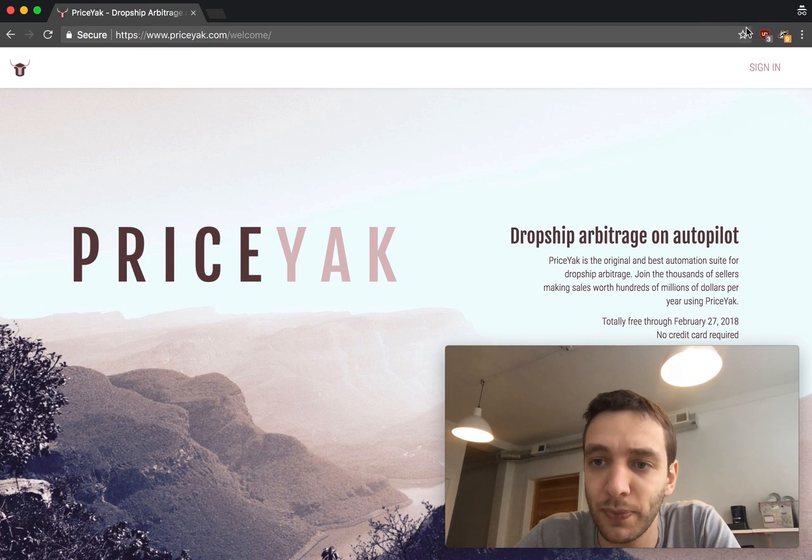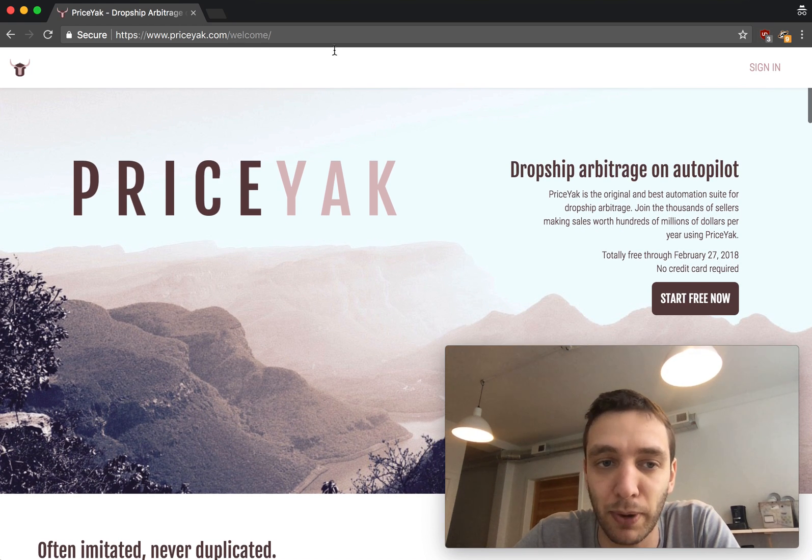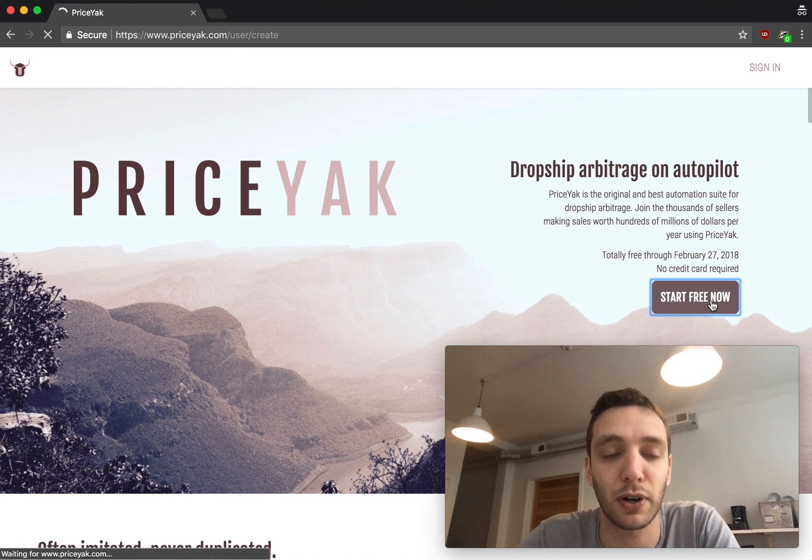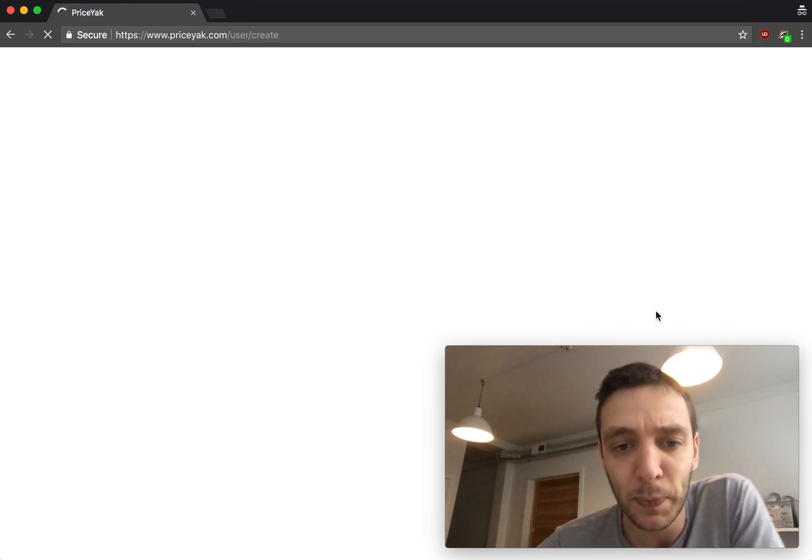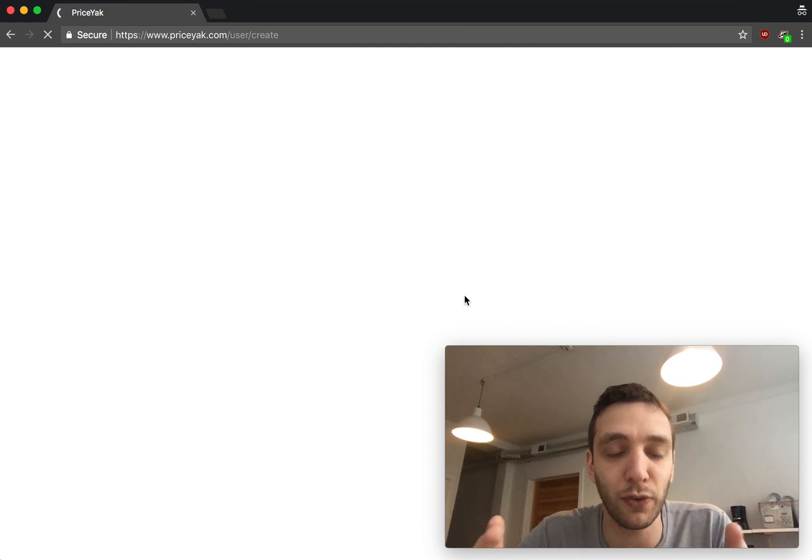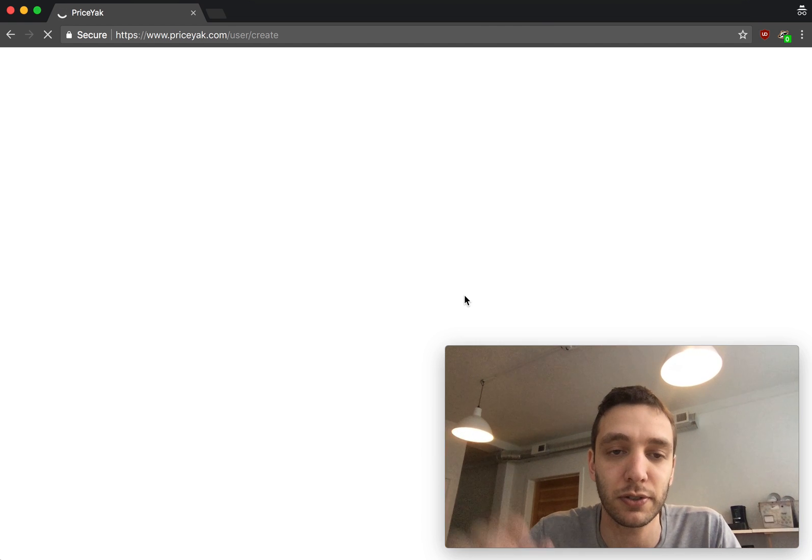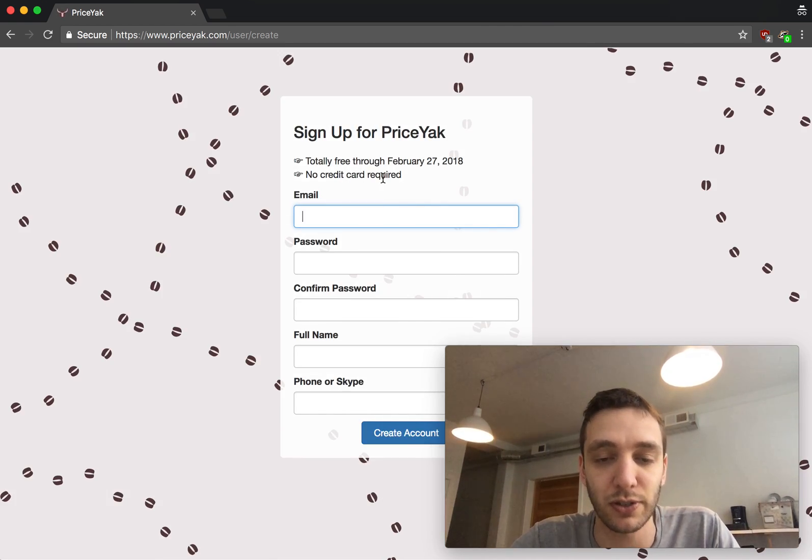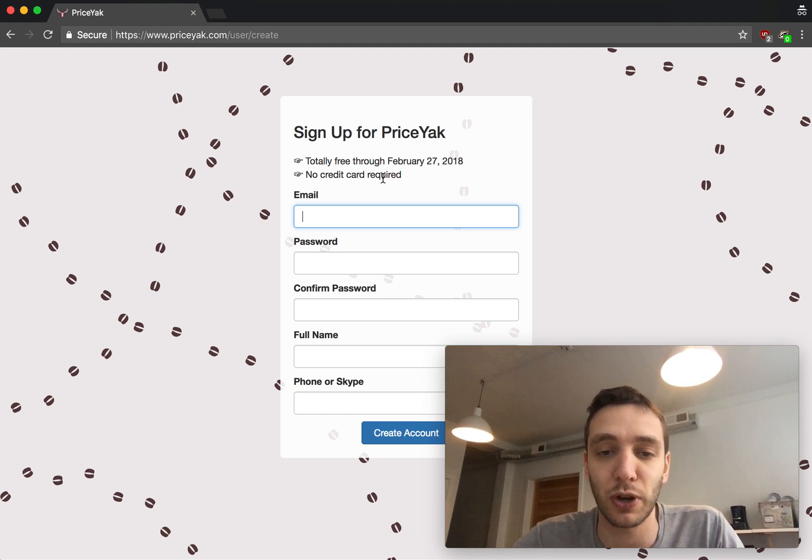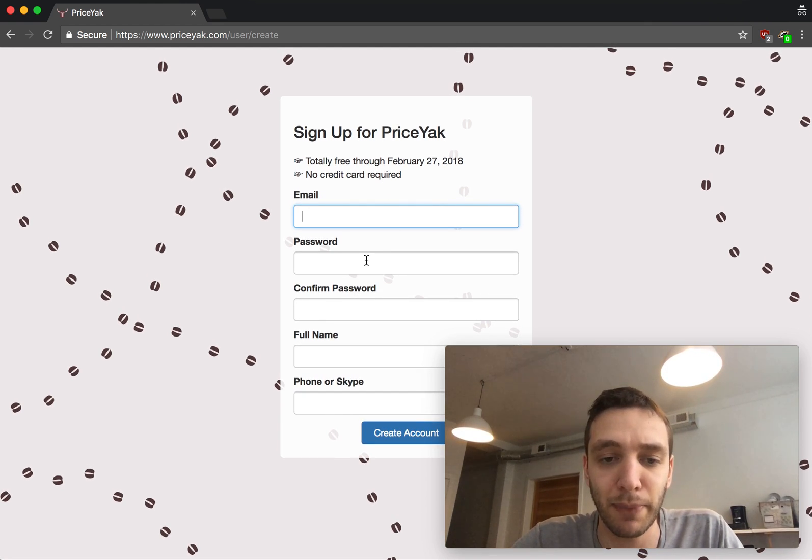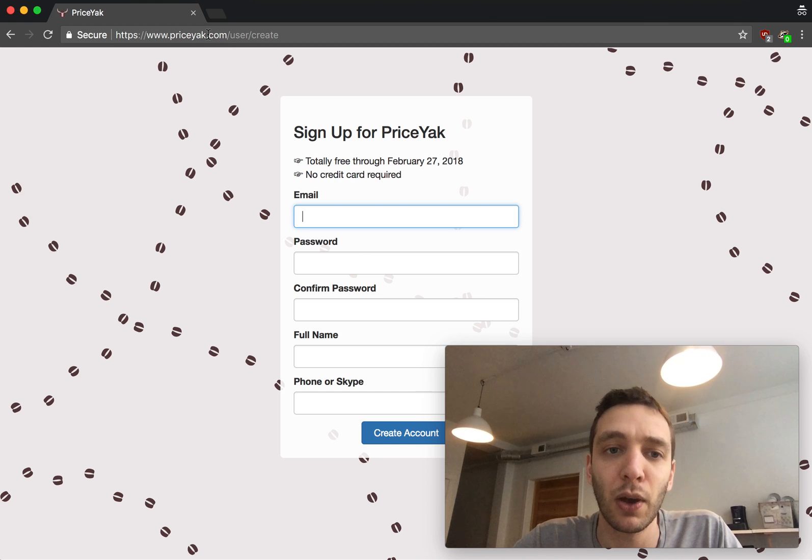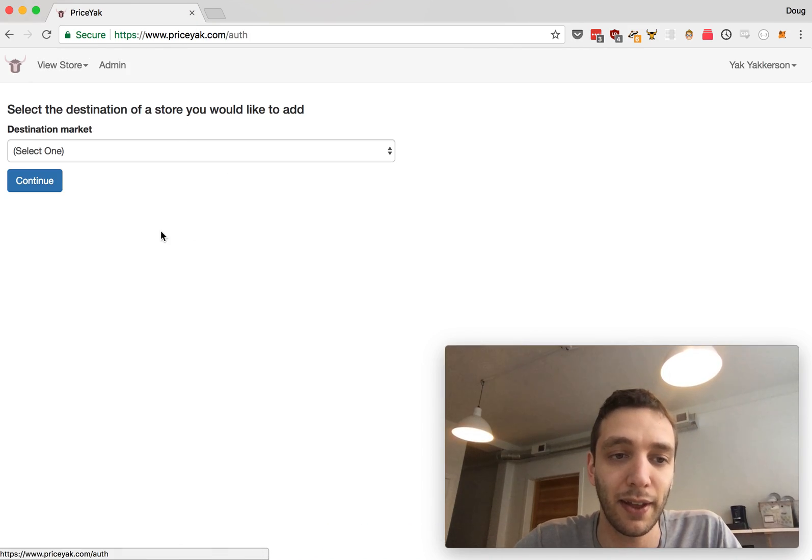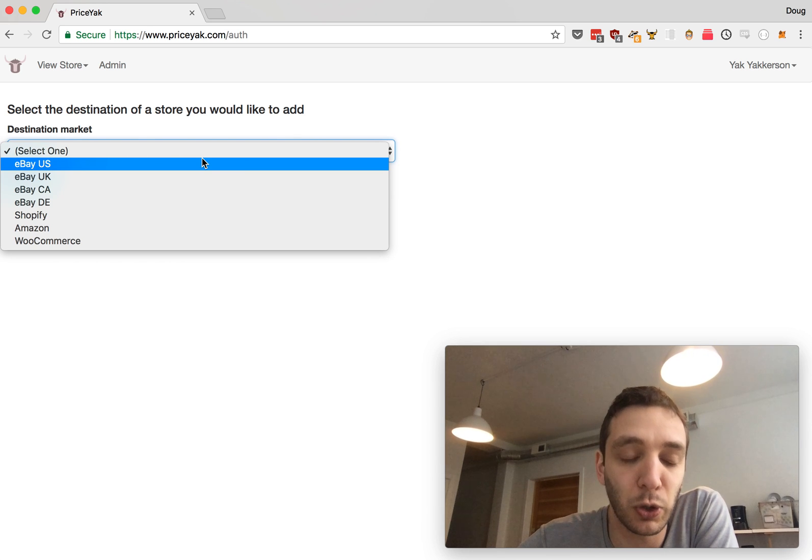Let me walk you through how this works. The signup process: you'll go to priceyak.com, click Start Free Now, and it's totally free for two weeks. You get a free trial for all features, so no reason not to sign up, and you don't even need a credit card. We just send you an invoice once we do start billing you and you can pay it however you like at that time.